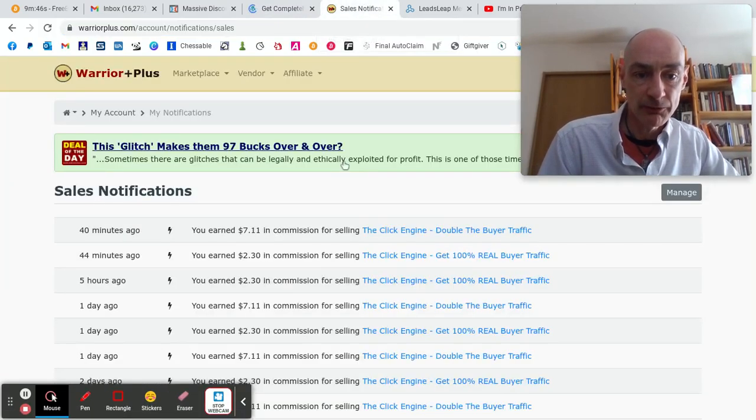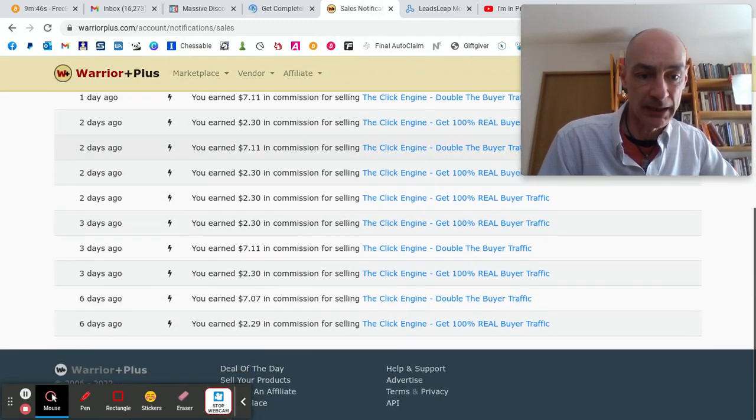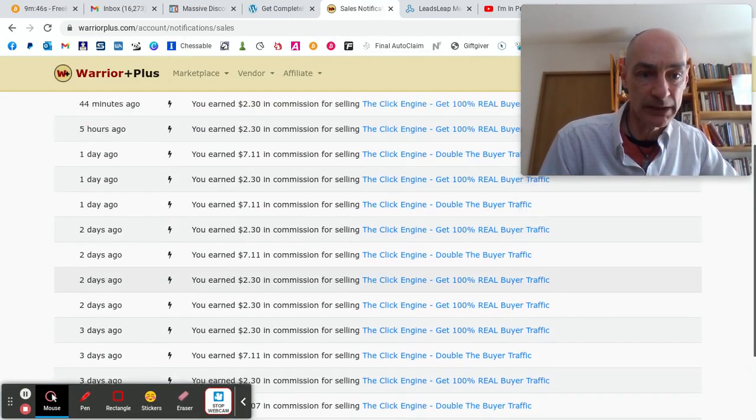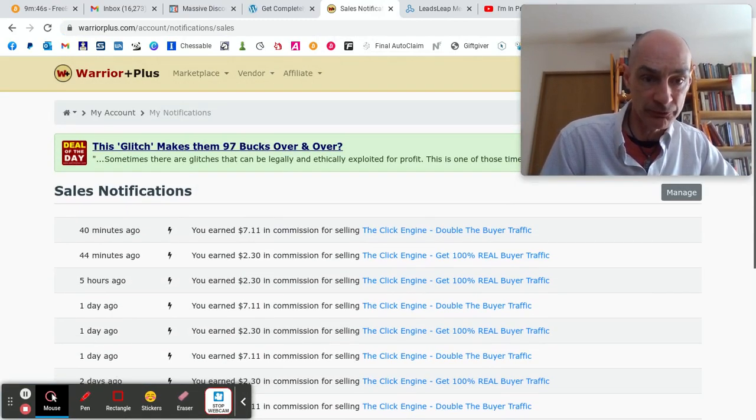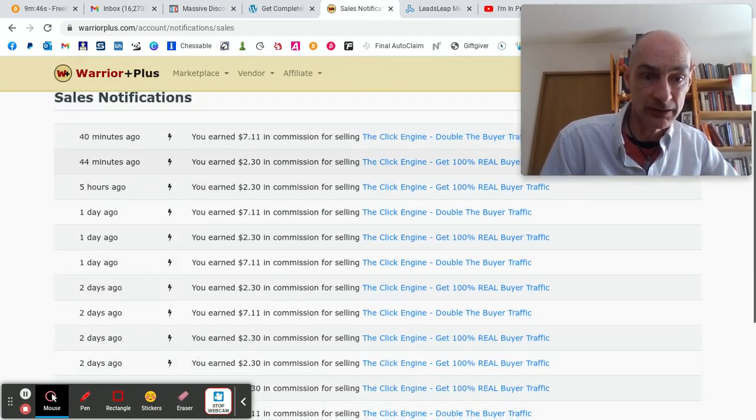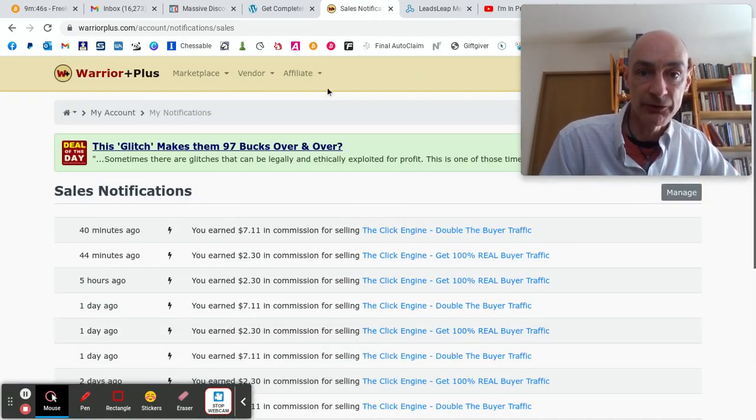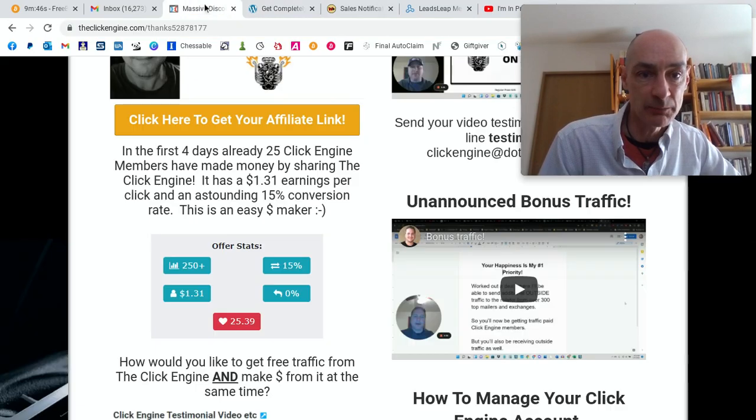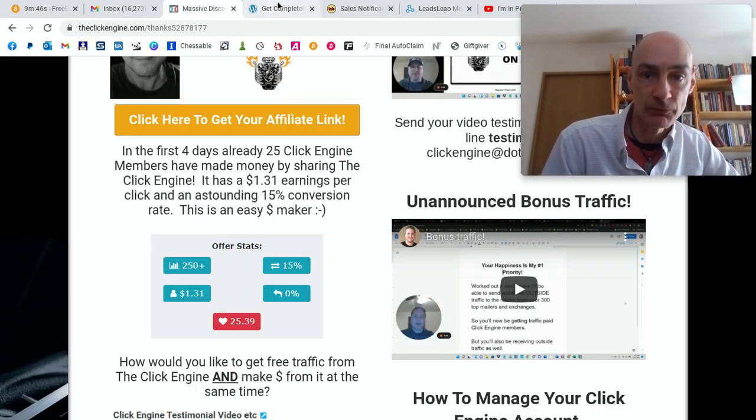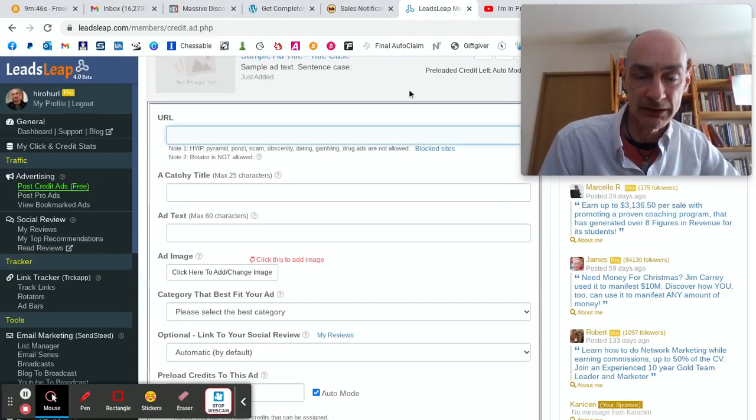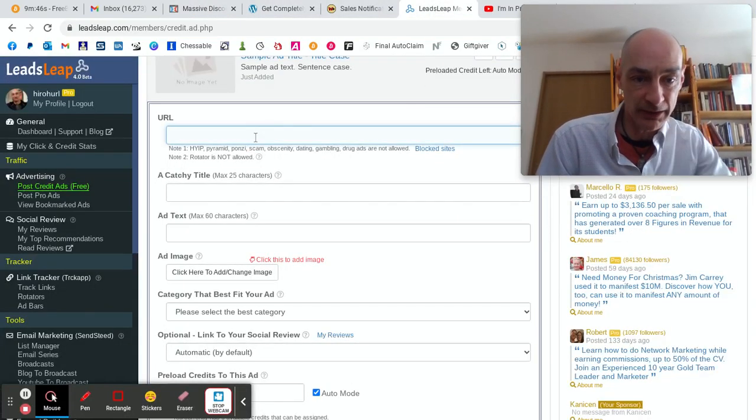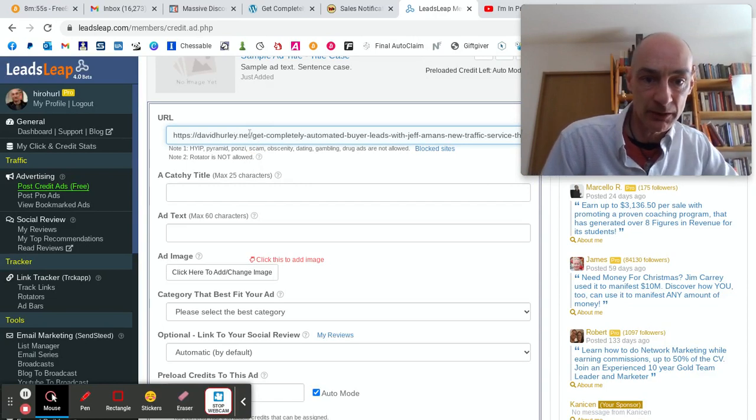So here are the results I'm getting for the Click Engine. Not too bad. It's only a week old. I think it was launched last week. And these are the results I'm getting, mainly through sending people to my blog rather than directly to the sales page. So put that in there. There we go.